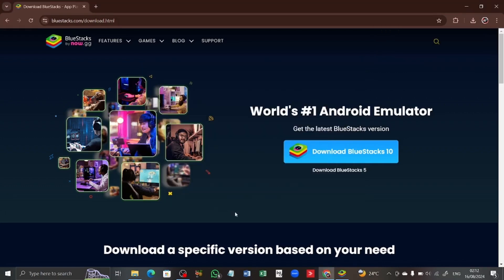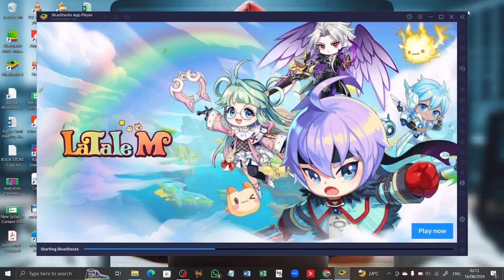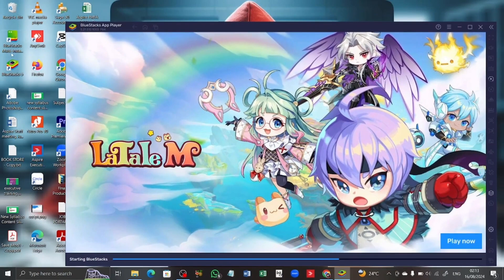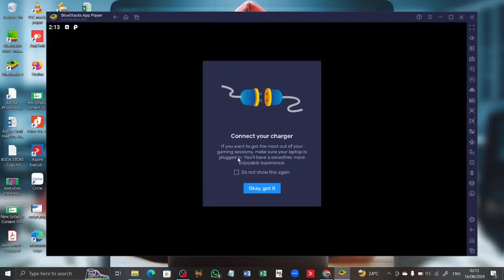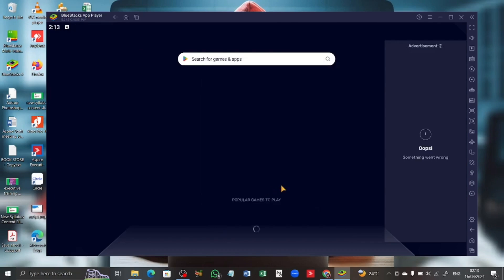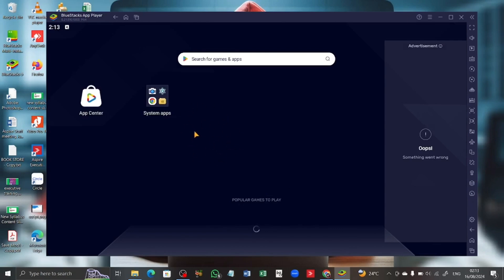We are done with the installation of BlueStacks. Going to the desktop interface, you can see it is running in the background. We now have the BlueStacks installer and BlueStacks itself on our desktop — a shortcut has been created. We are going to launch our BlueStacks, and here it is after a successful download.